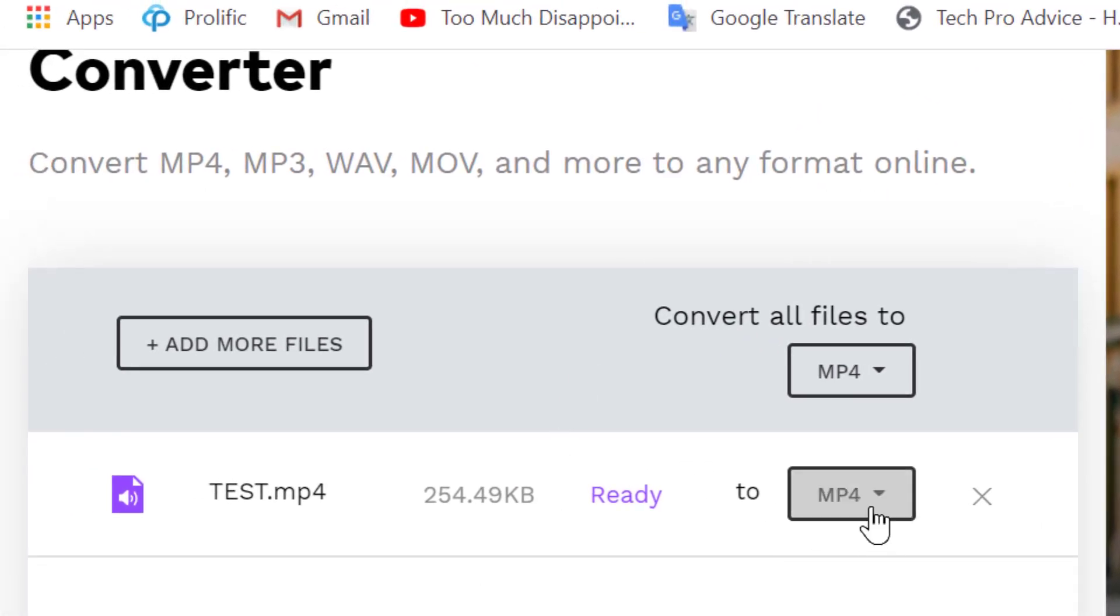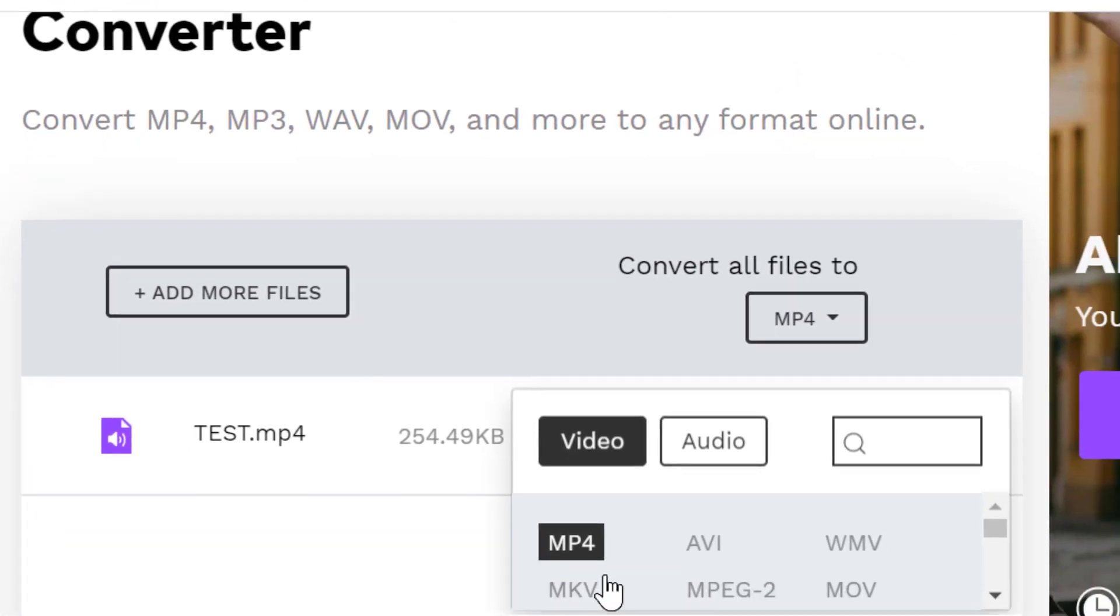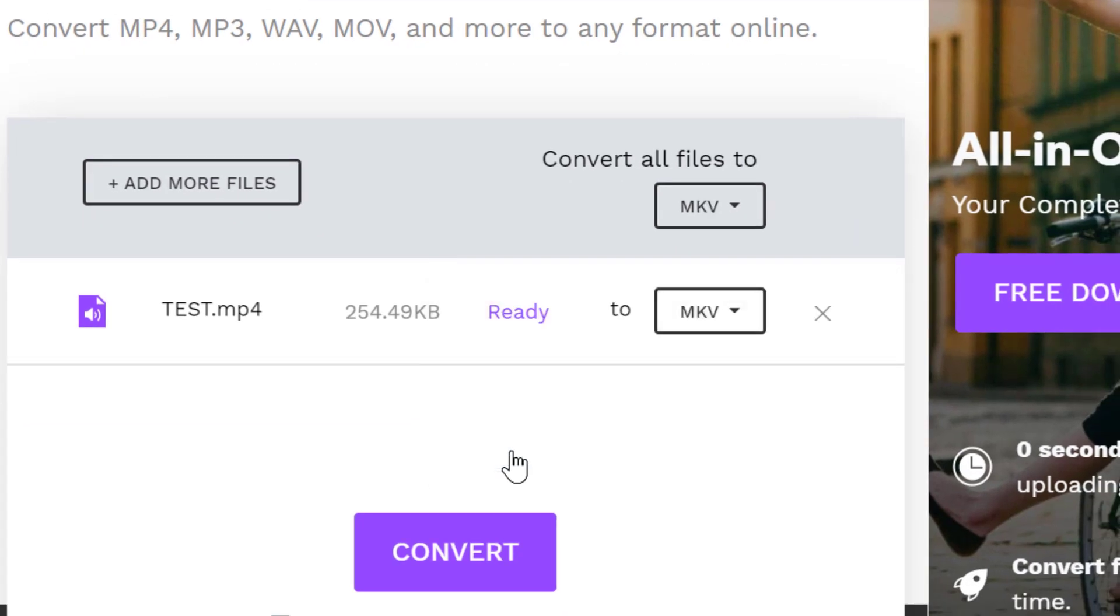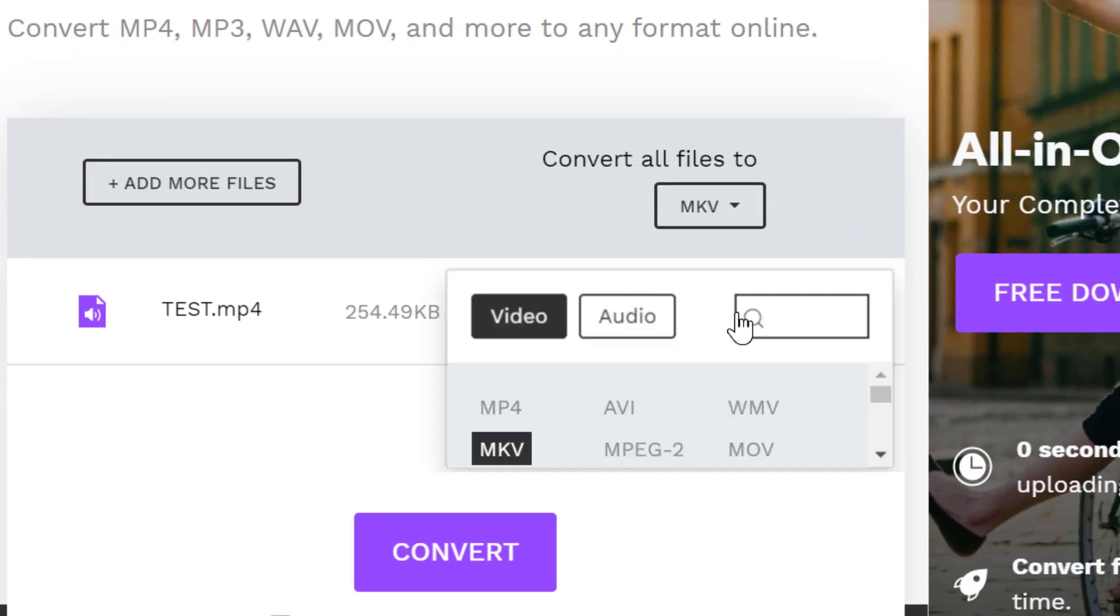Now make sure you select MKV from here. There are some other options also like AVI and MOV.